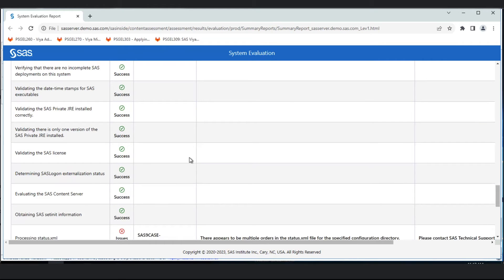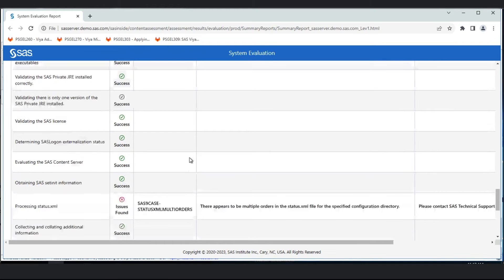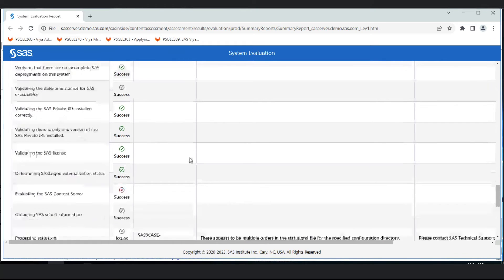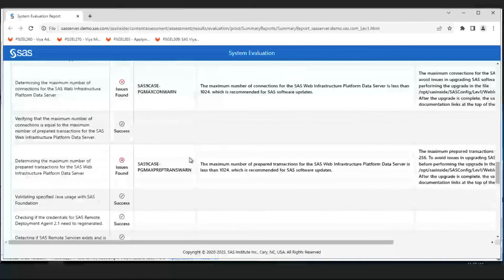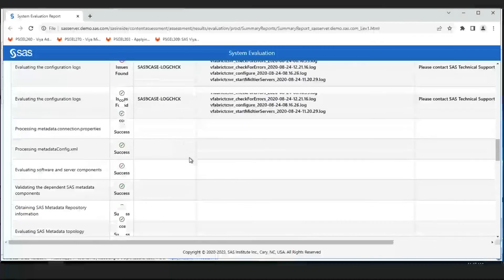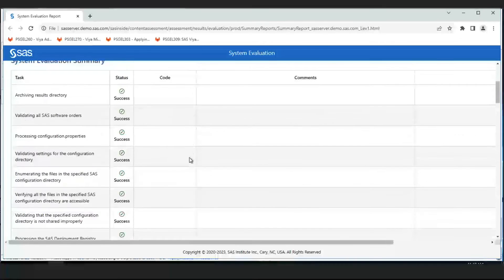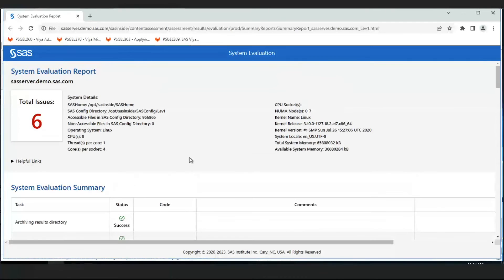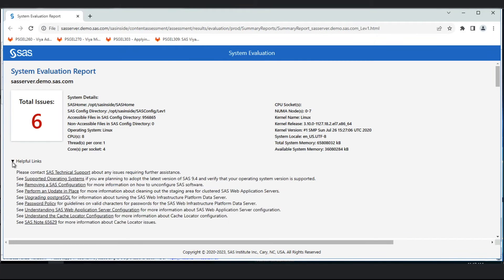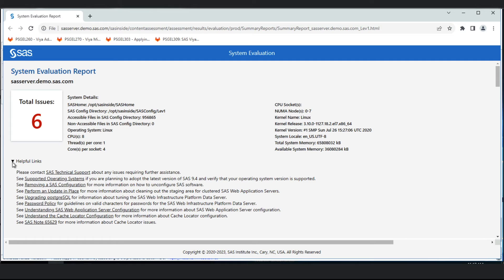If I scroll back up to the top, we see under helpful links documentation about the different issues we've encountered and what we might need to do in the source environment to give us a better chance of updating this environment to the latest release of SAS 9.4.